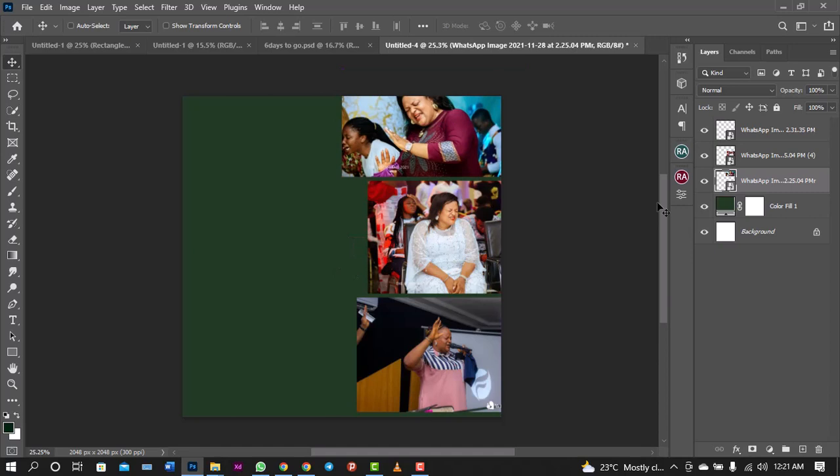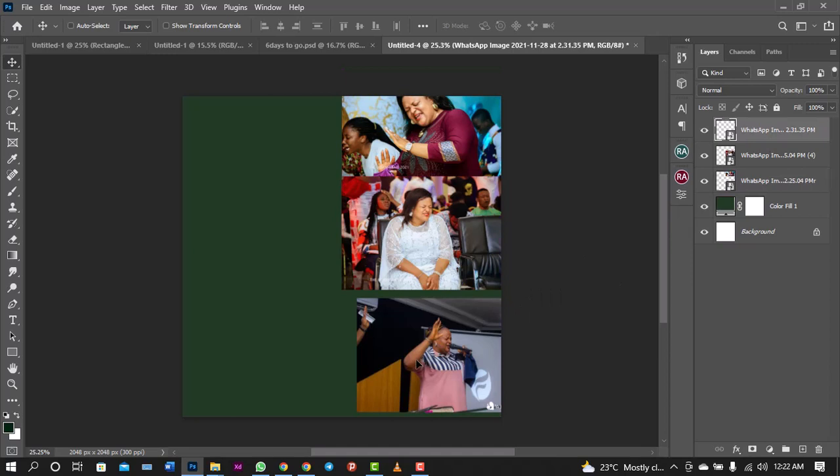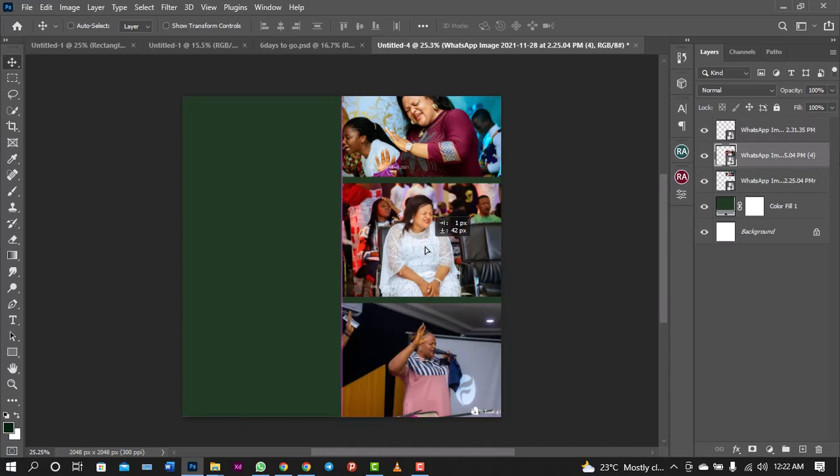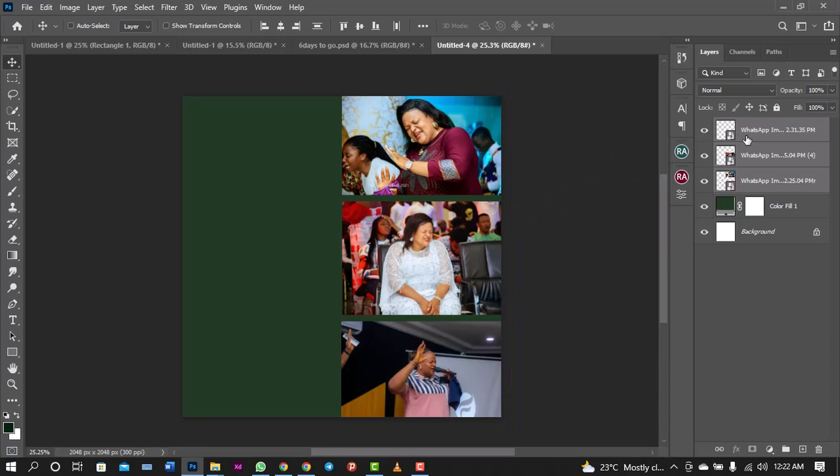I'll just drag them one by one so you see. I just want to give them that gap. So probably I'll bring this down a little bit so that it shows fully. Yeah, like this is okay.